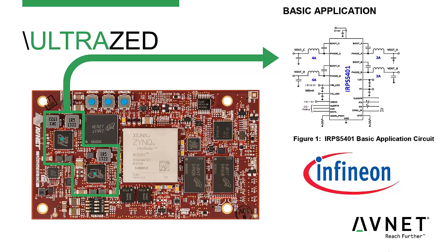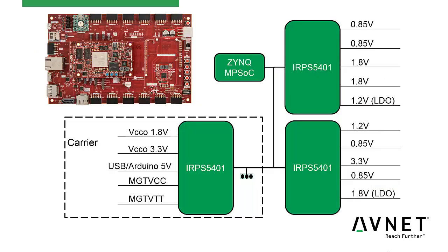Two of these devices reside on the SOM, and as shown here in this block diagram, an additional device is present on the carrier.